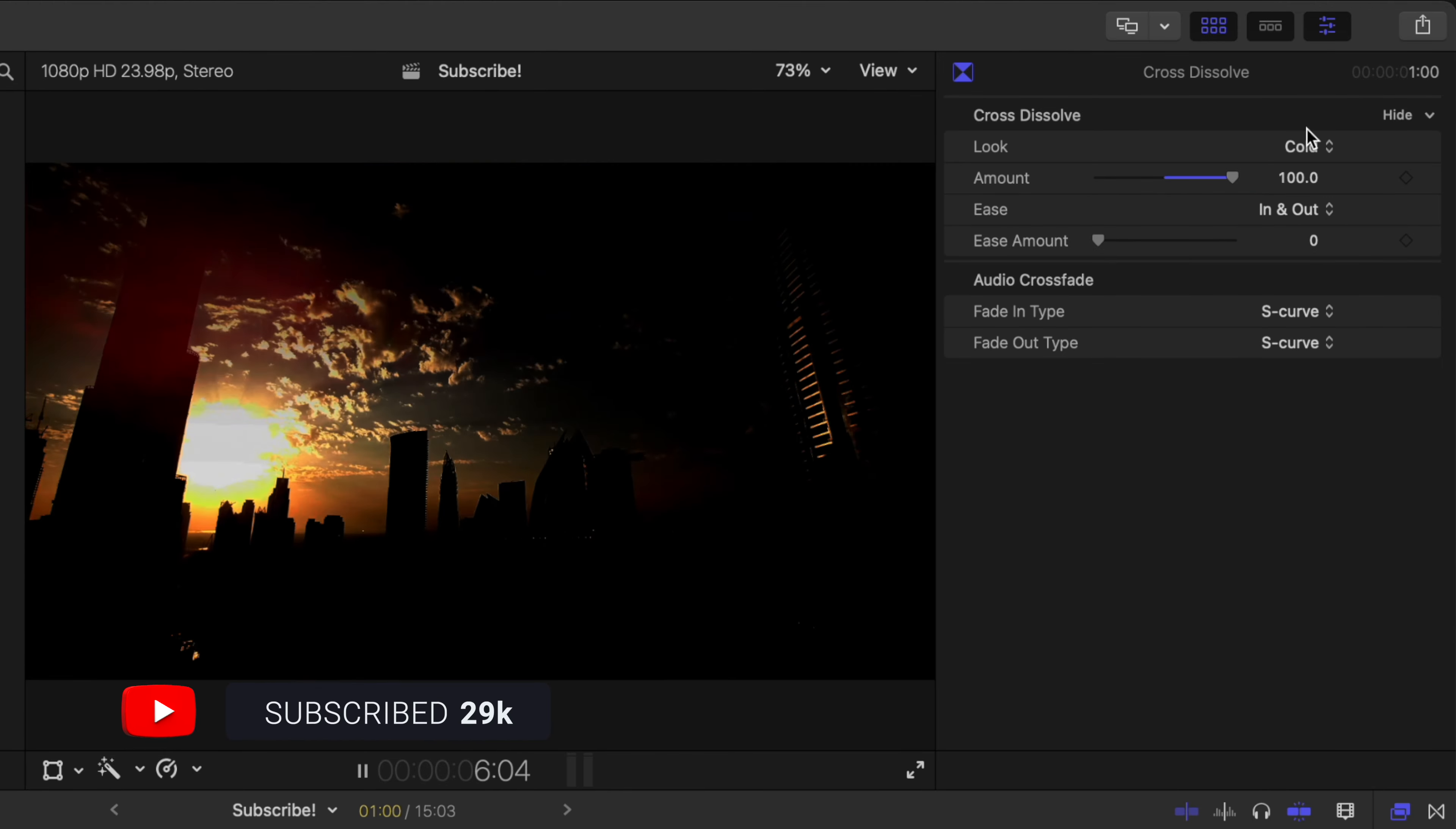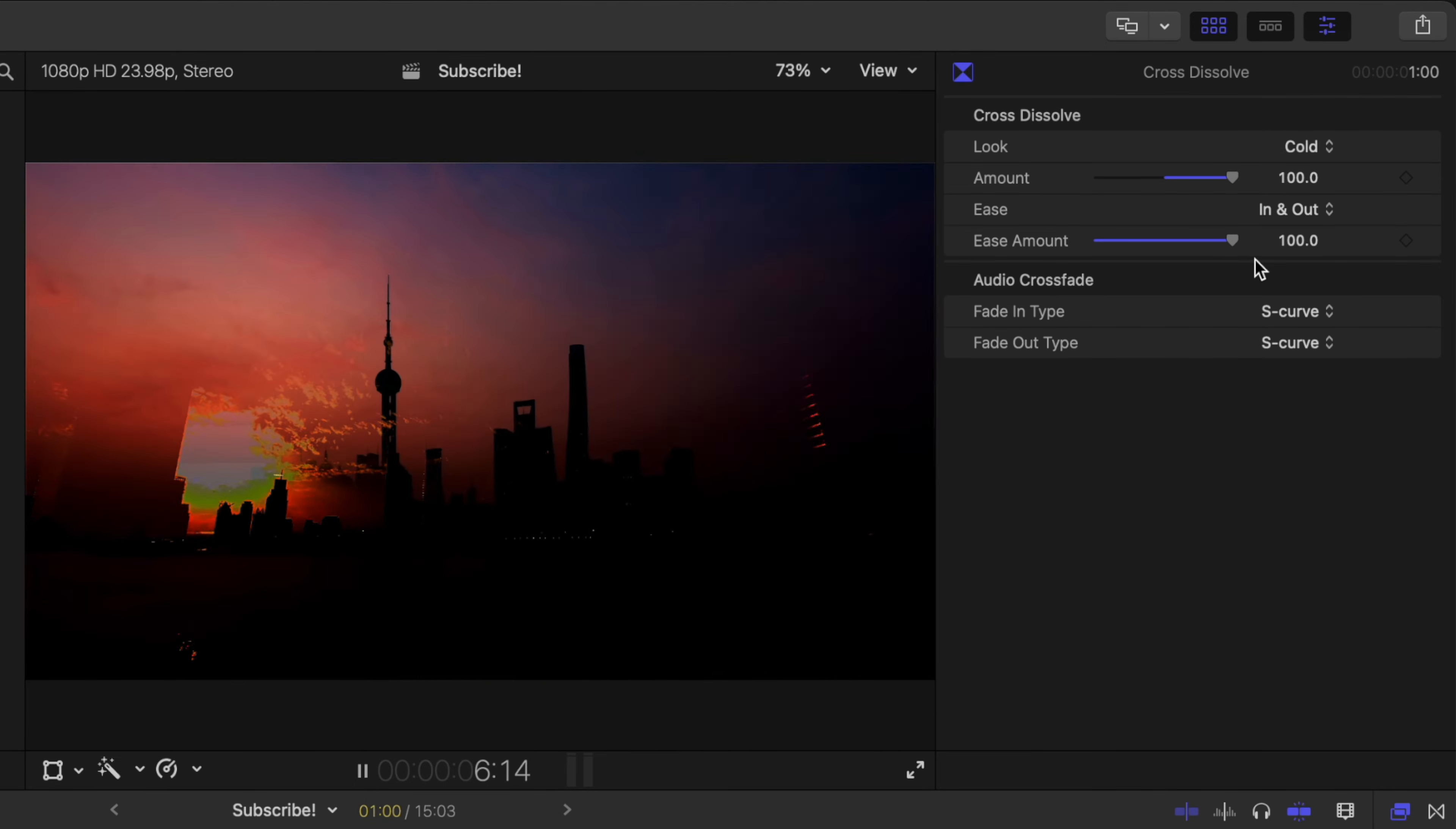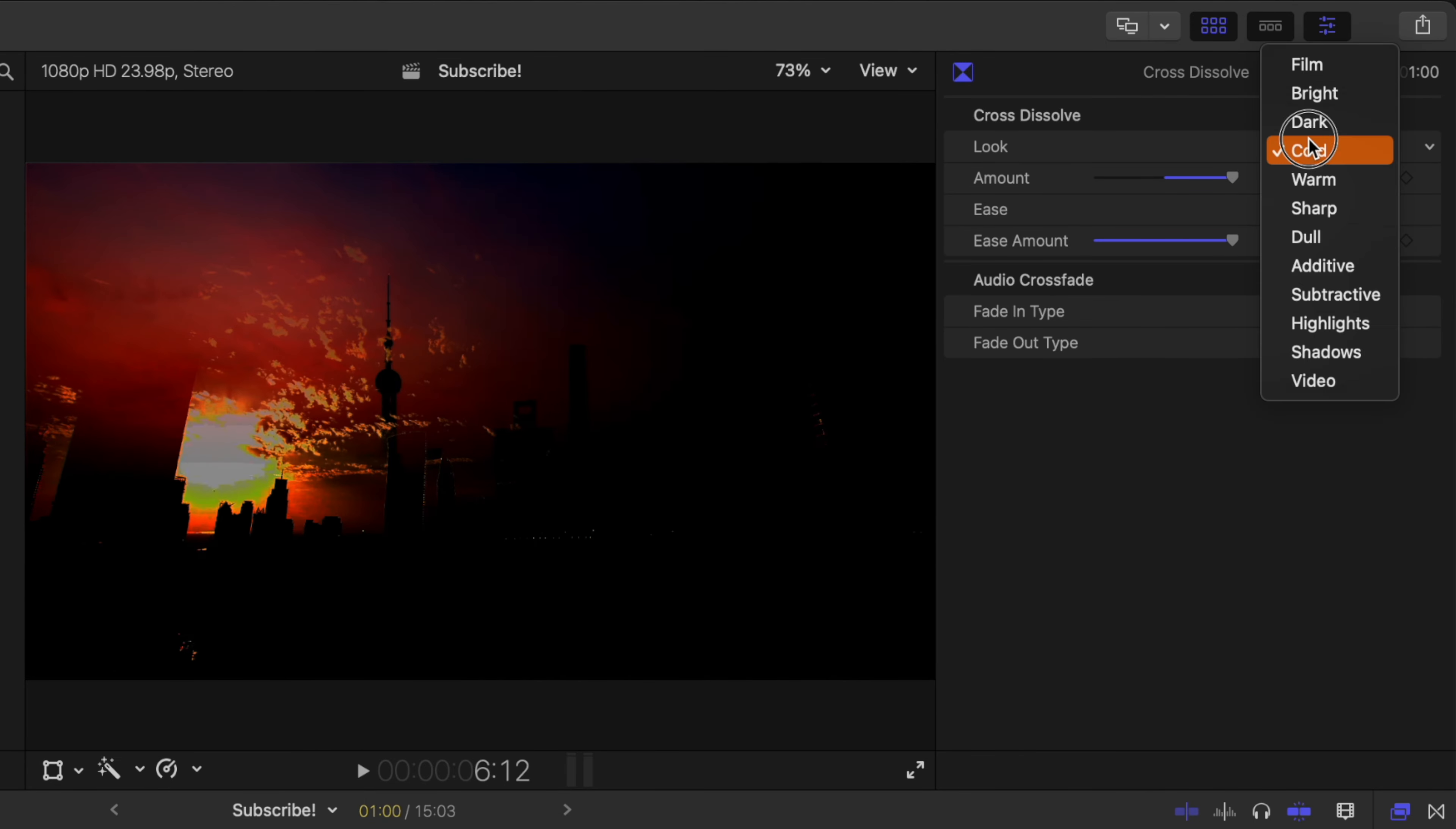Then we have cold. Cold looks like maybe a mixture of sharp and maybe subtract. I'm not totally sure what it's doing there.